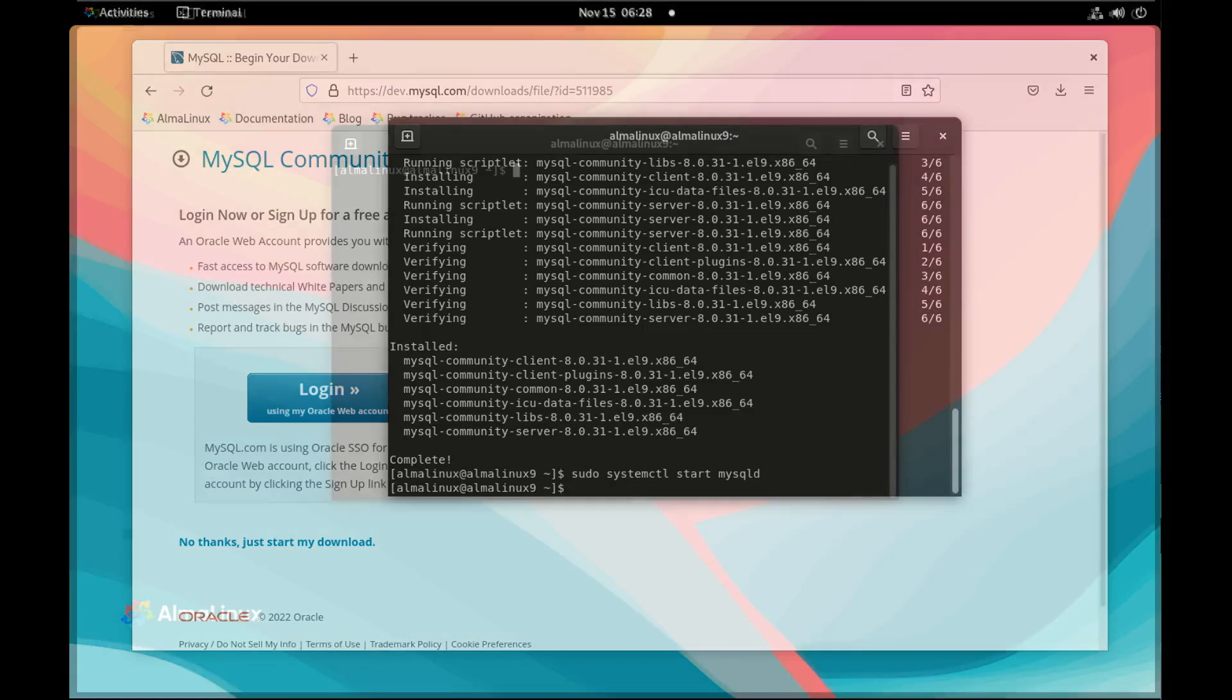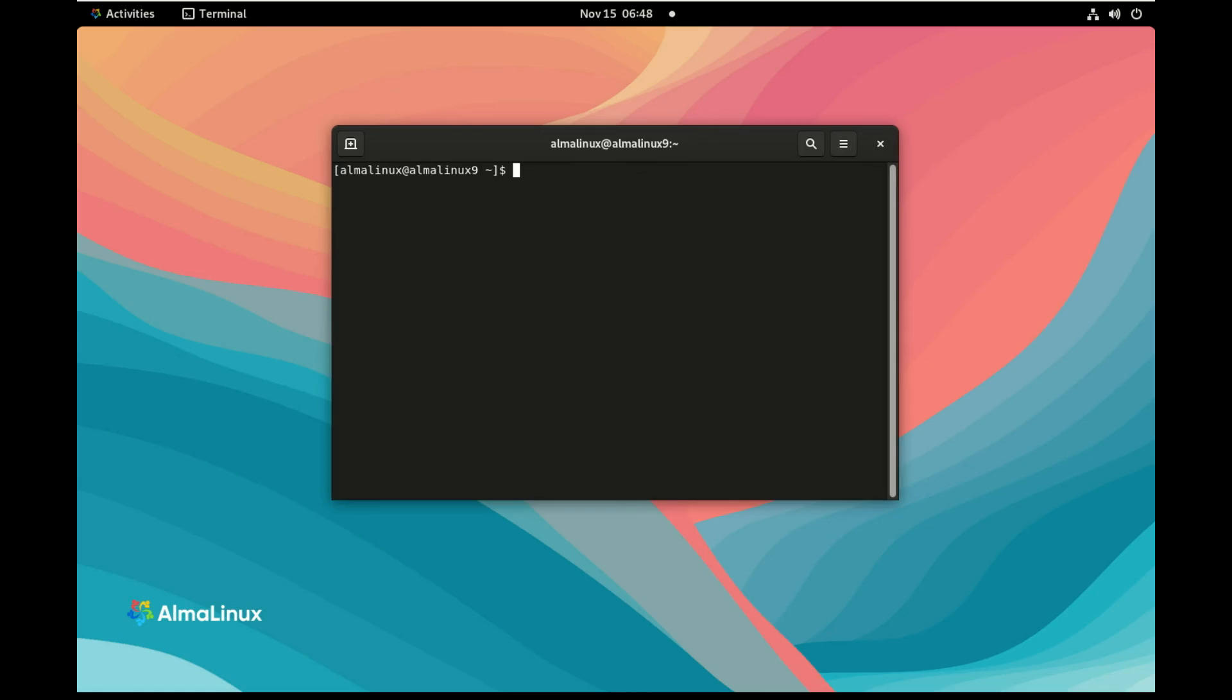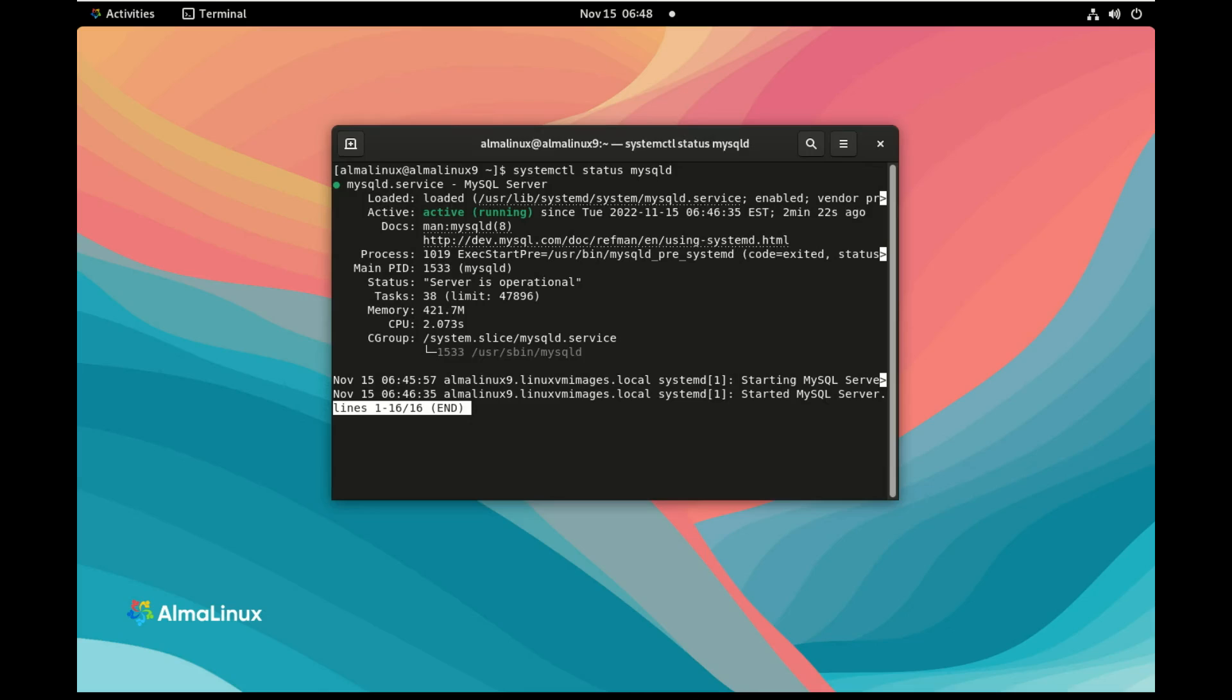That password, we're going to find it in the MySQL log file or error log. So first we check that mysqld started. So we do systemctl status mysqld and we see that it's active running.